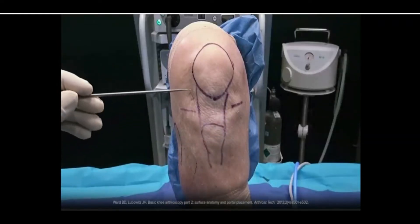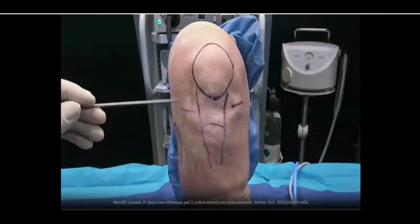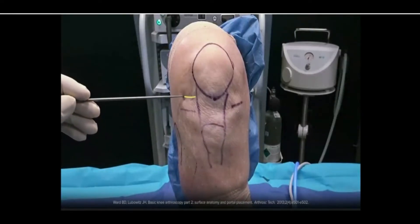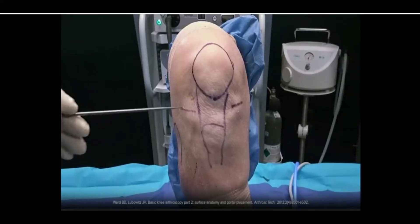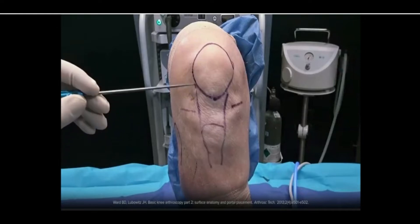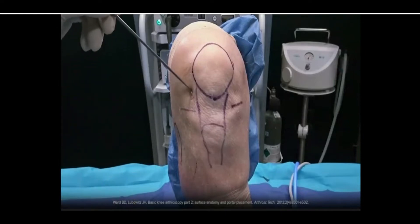Arthroscopic portals can be made in a vertical or horizontal fashion. Horizontal portals, although slightly more cosmetic when healed, can hinder use of instrumentation if made too high or low by creating a difficult trajectory to access the tibiofemoral compartments.